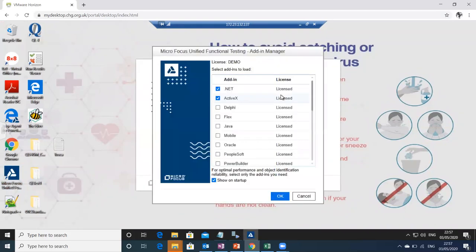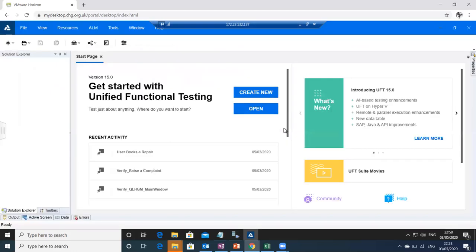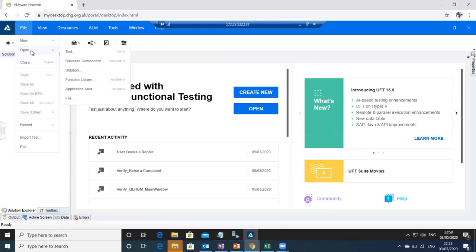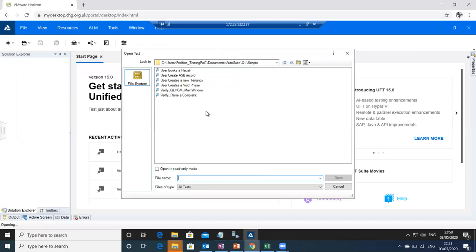This is the Micro Focus UFT tool — I'm launching the automation tool now. I'm going to open any test from our six designed scripts. I'll execute the first one. This test will verify whether the user is able to book a repair or not.